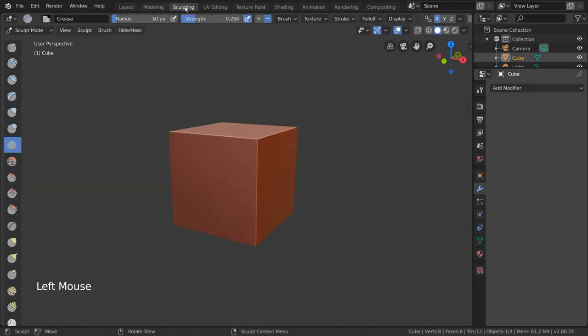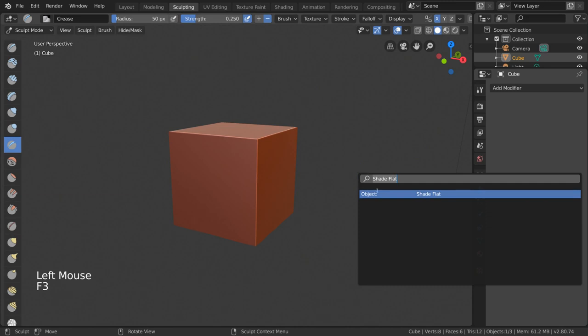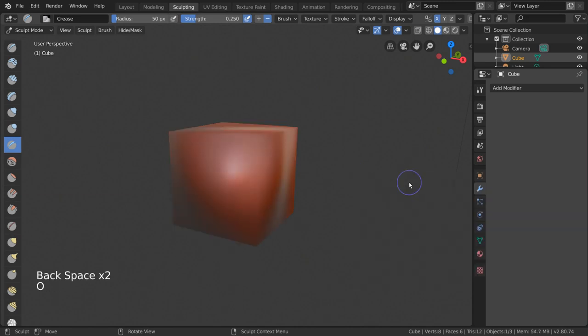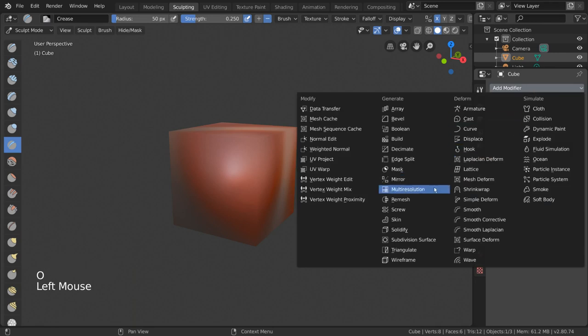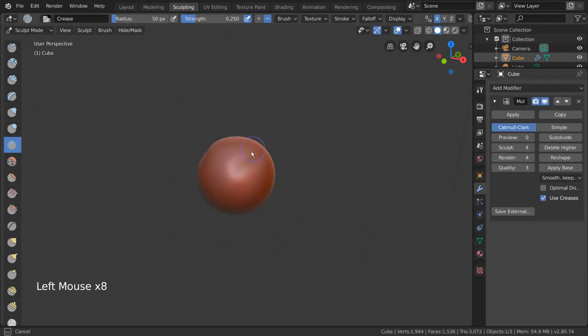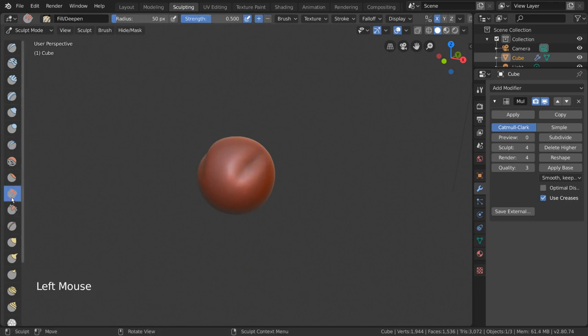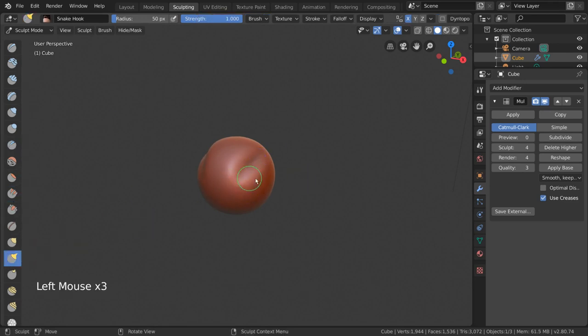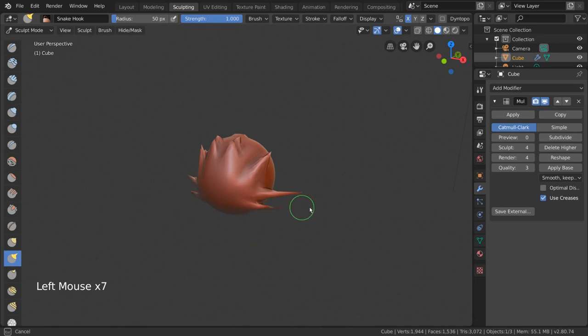The Sculpting workspace is similar to the Modeling workspace, but is used for creating models by manipulating meshes with a brush. Sculpting is a more freeform method of creating models, and typically results in higher polycounts not usable for animation. However, it is a great way to start your creation process, to then re-optimize your mesh later on.